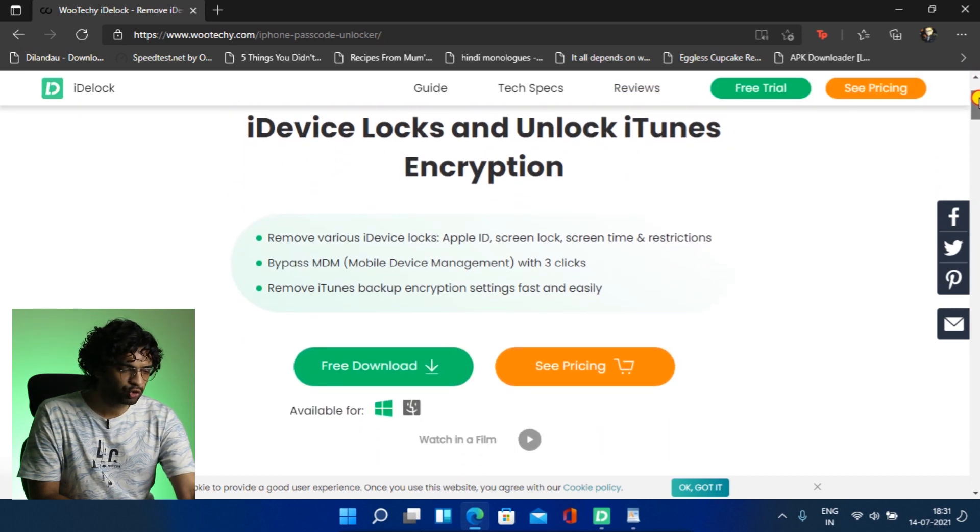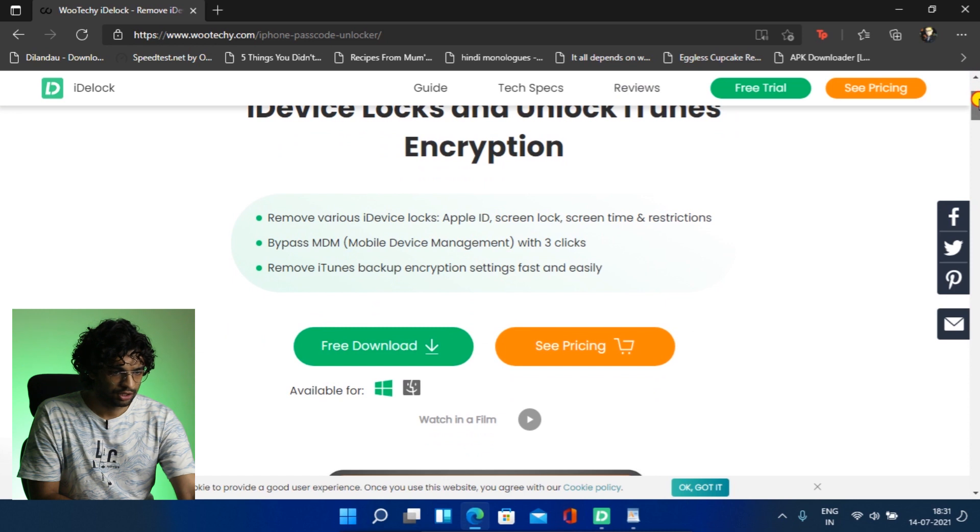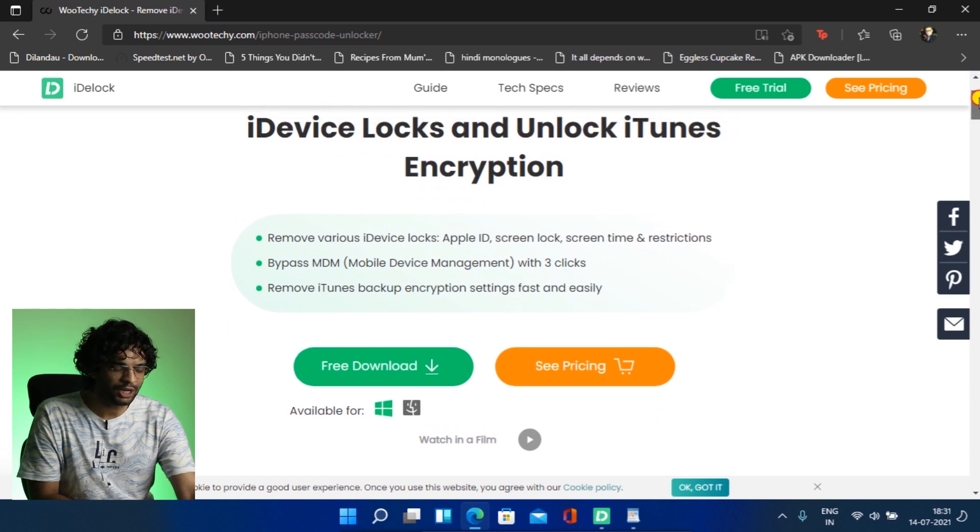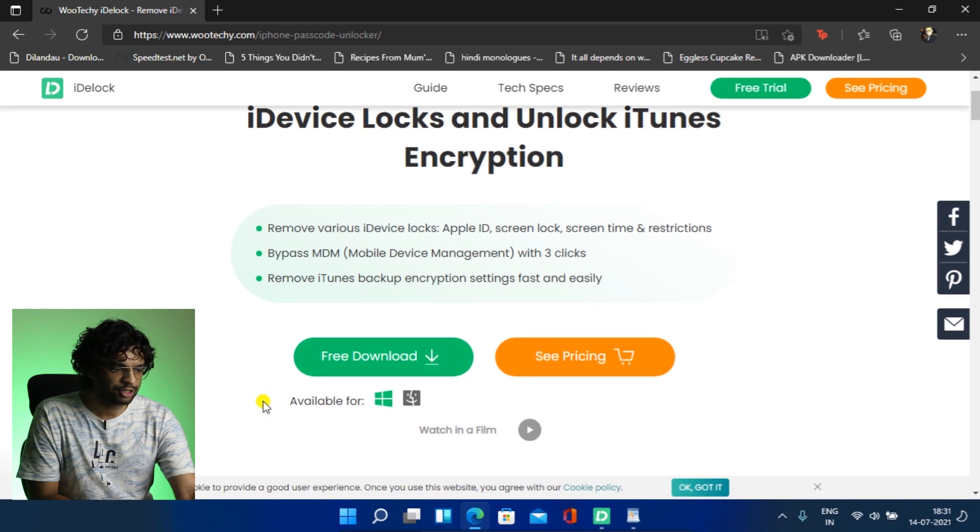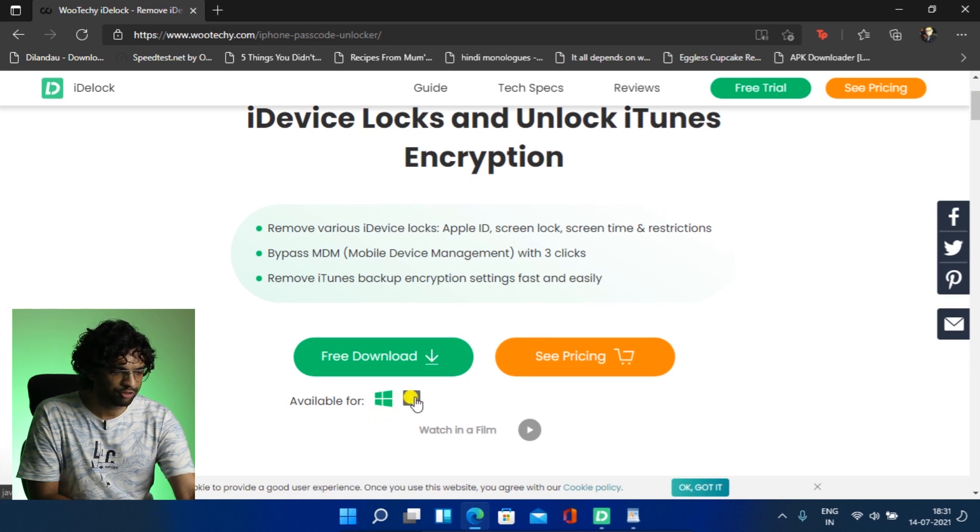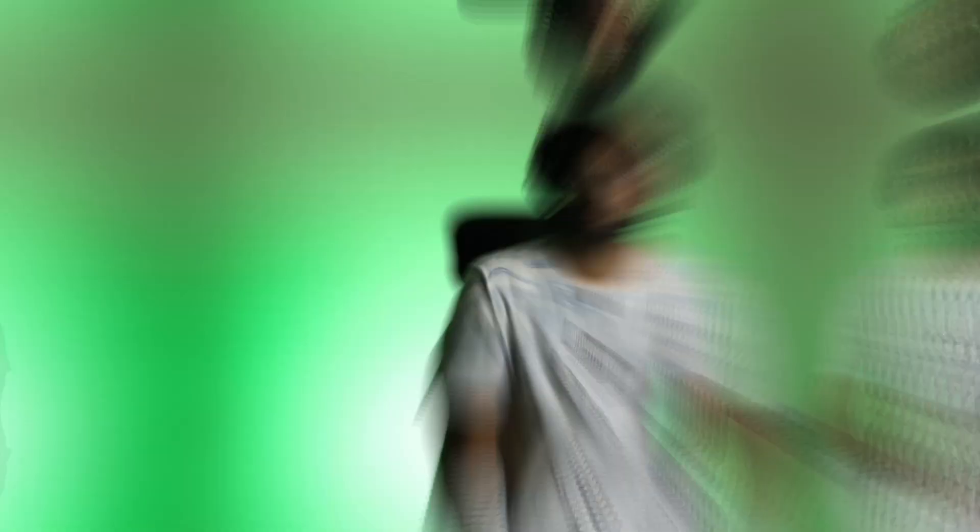So I will be using my iPhone 5S with iOS 12. Although this software works with all iDevices and all iOS versions, and this is available for Windows and Mac also. So you just have to select either Windows or Mac and just click free download.